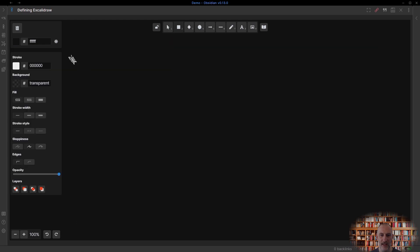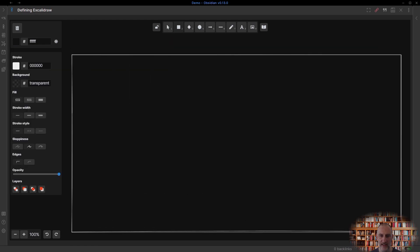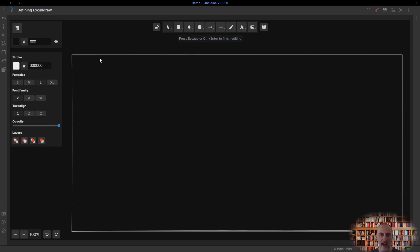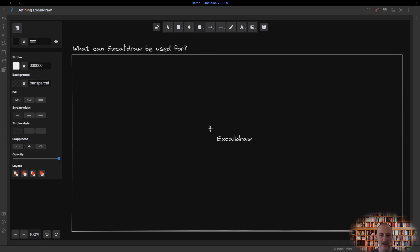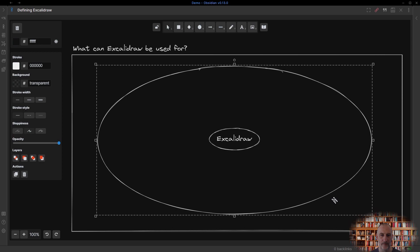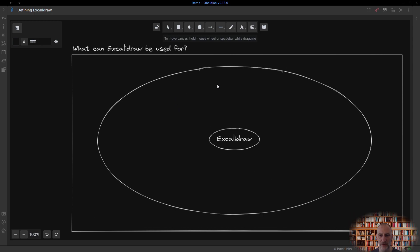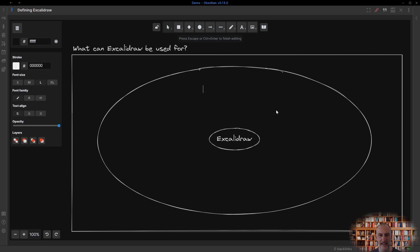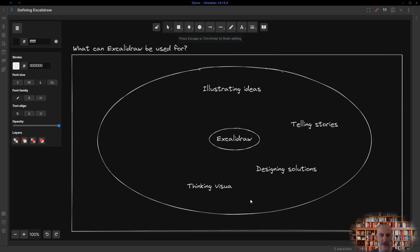Let's look at another example. How would you describe Excalidraw to a friend? What do you use Excalidraw for? You could use it to illustrate ideas, to tell stories, to design solutions, to help you think more visually and to collaborate with others via a shared virtual whiteboard.